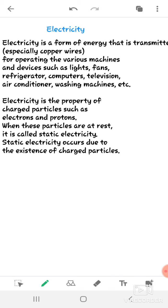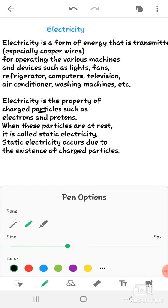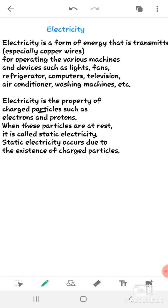For example, when you switch on the fan, electrons get transmitted from the board to the fan and the fan starts. Electricity is the property of charged particles — electrons and protons. When these particles are at rest, it is called static electricity, and static electricity occurs due to the existence of charged particles.